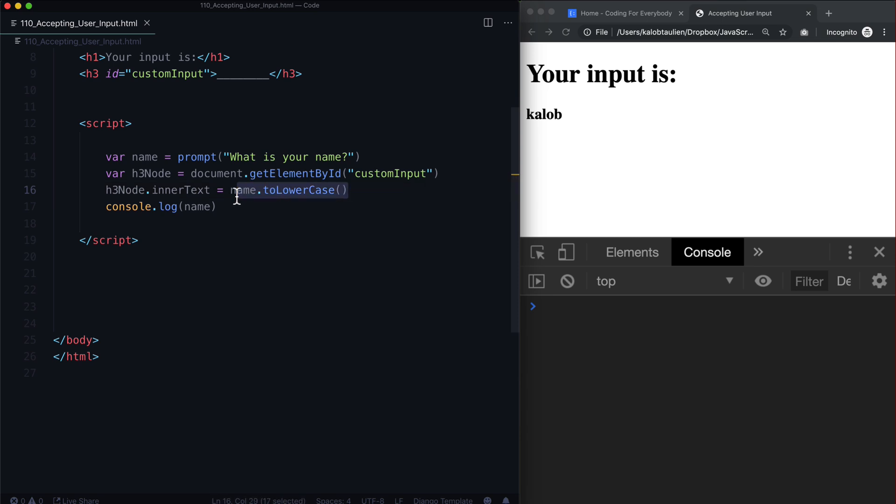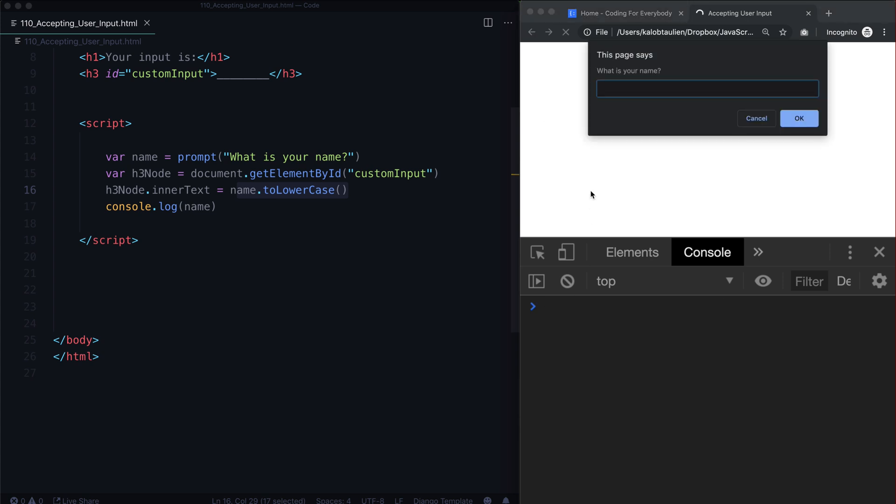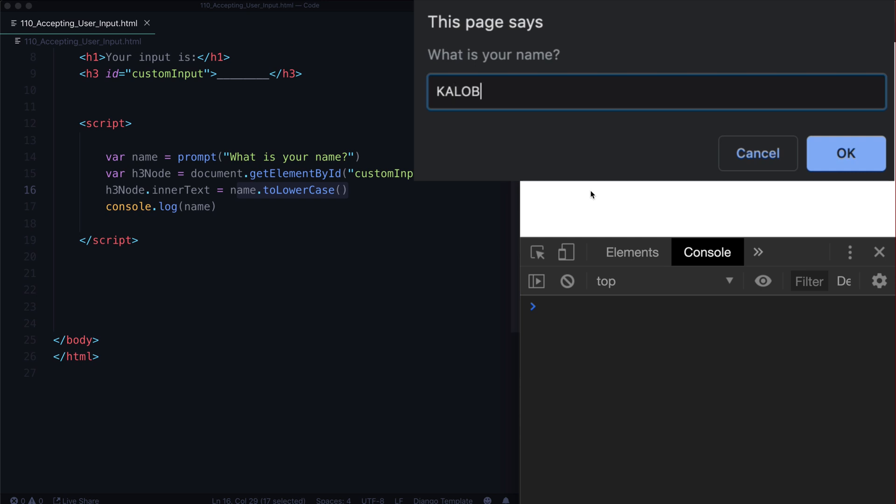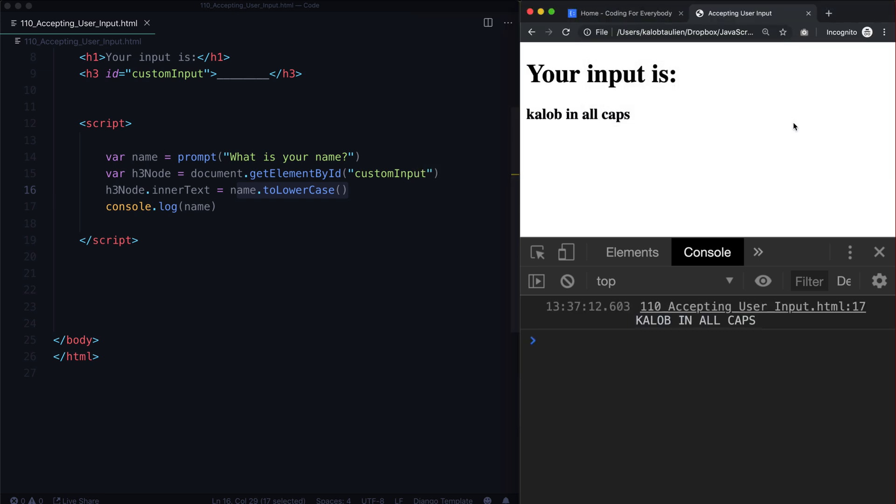Now that's actually a good question because different programming languages operate differently in this respect. So let's experiment with this. Let's go ahead and put Caleb in all caps. And we can see all lowercase,